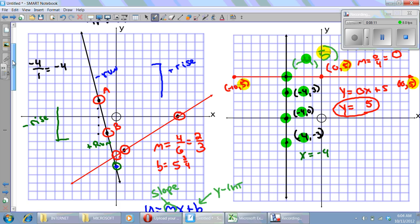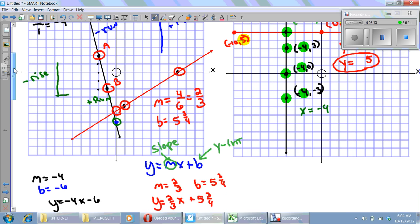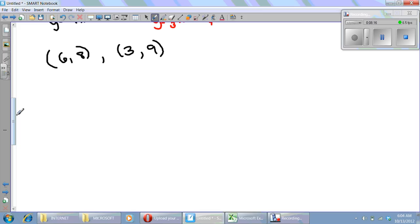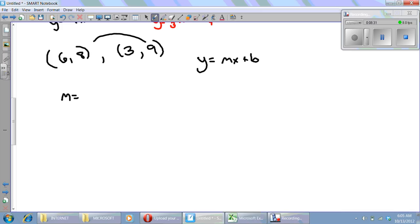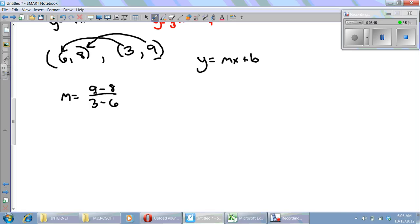Remember: the black vertical line has no slope and the red horizontal line has zero slope. Now, given two points, we want to find the equation of the line through them without graphing, using y equals mx plus b. First, find the slope by subtracting the y-values over the x-values. Notice that I'm consistent — if I start with nine in the numerator, I start with three in the denominator.